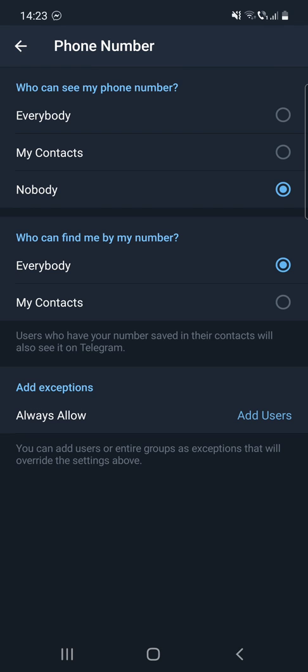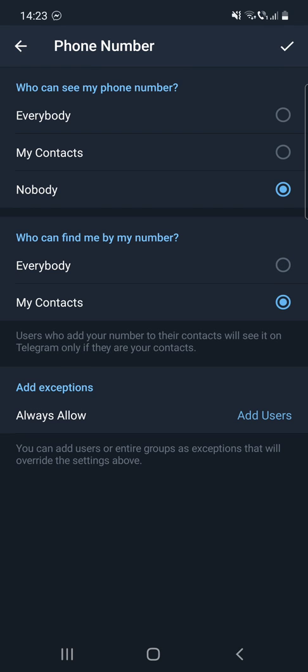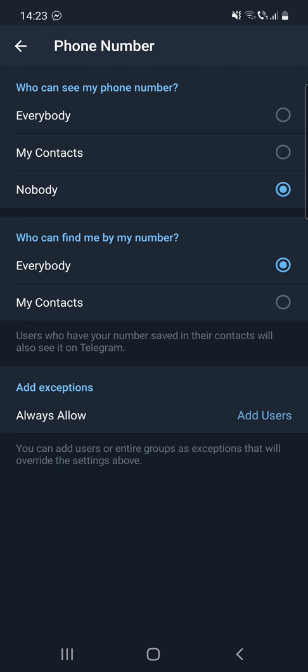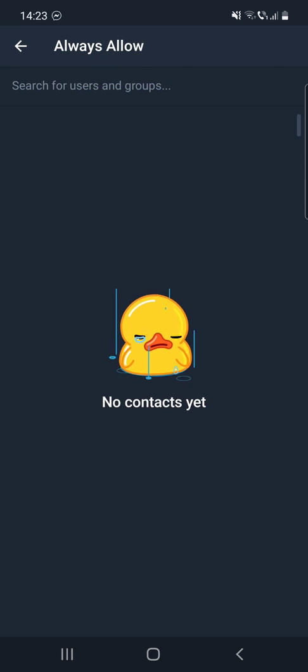These exceptions will override the settings above. So by clicking on Add Users, you can add users and groups.